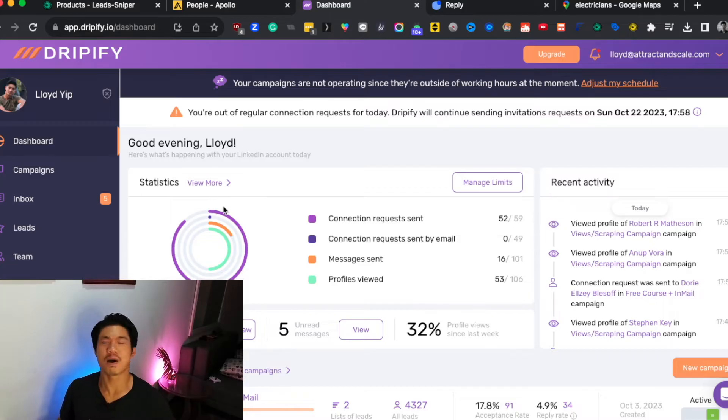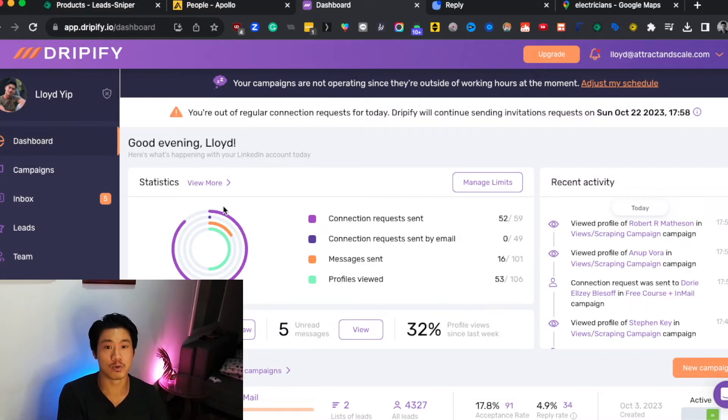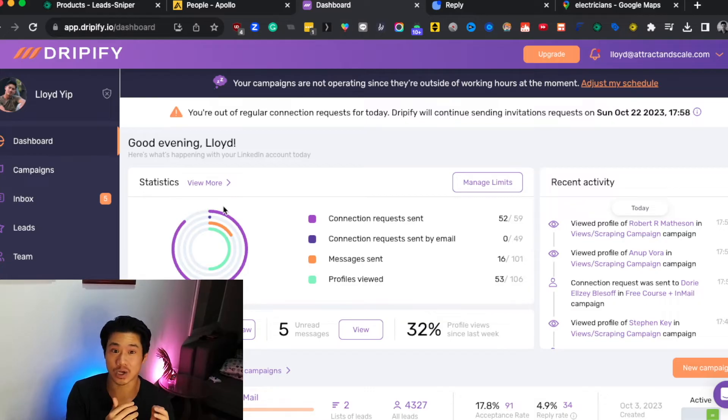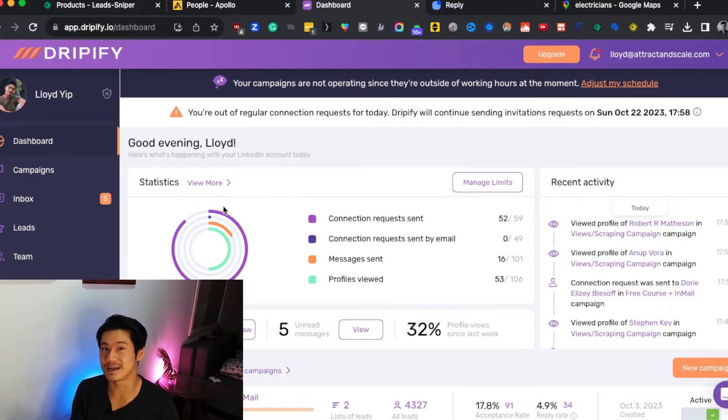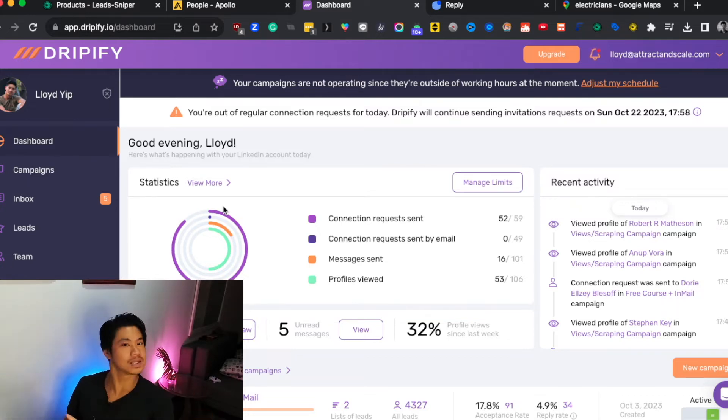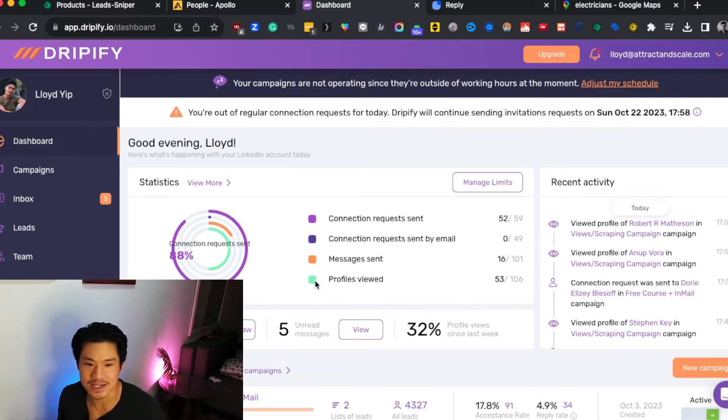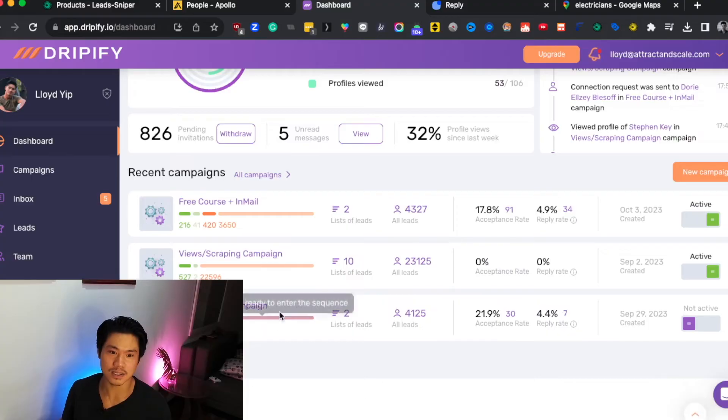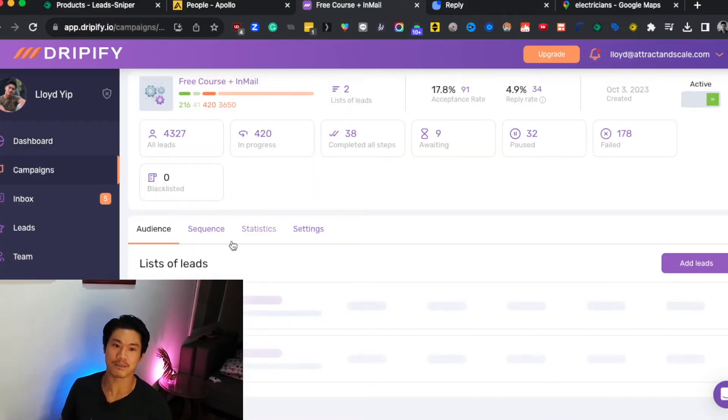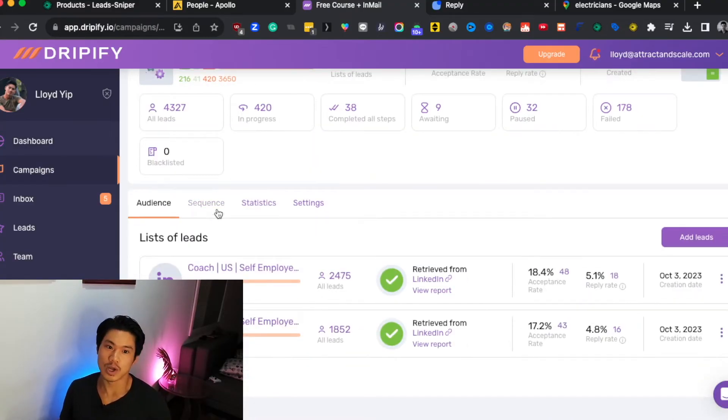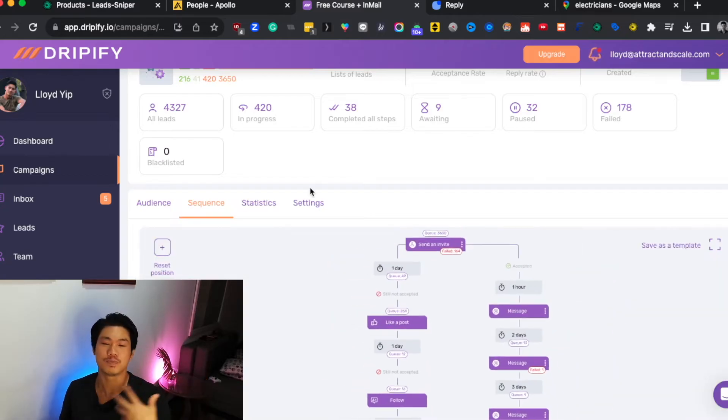So let's go to Dripify. Dripify is by far my favorite LinkedIn automation tool. So if you're going after a bit more of a B2B centric audience, people who are naturally going to spend a lot of time on LinkedIn because it is a social media platform that makes sense for them, then this is in fact a great tool.